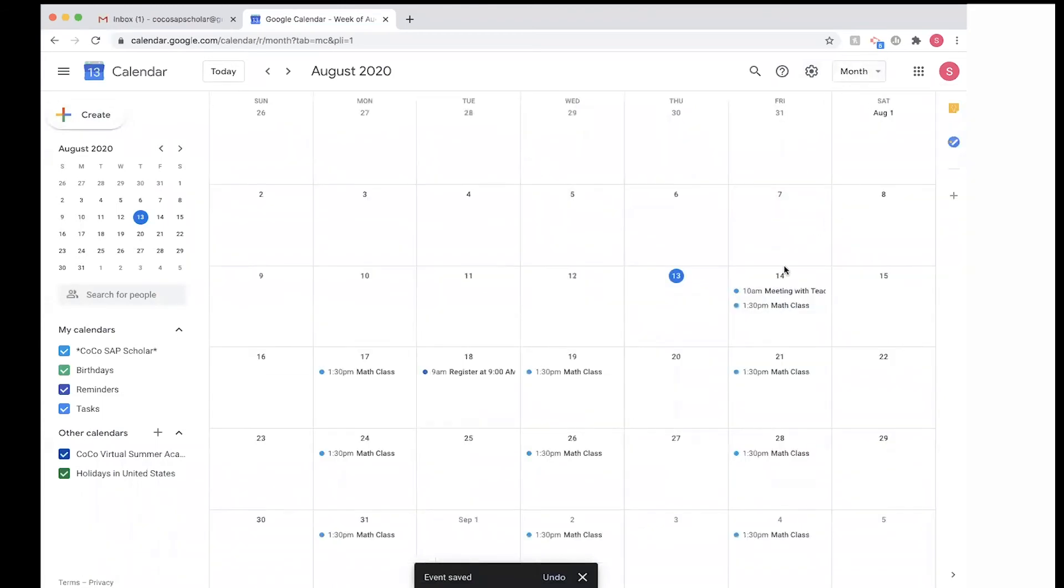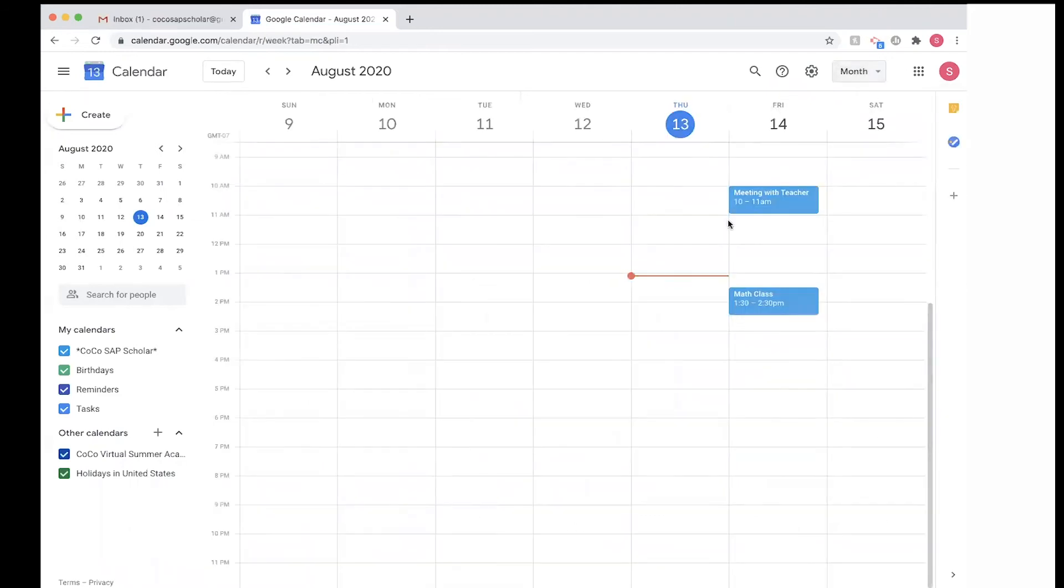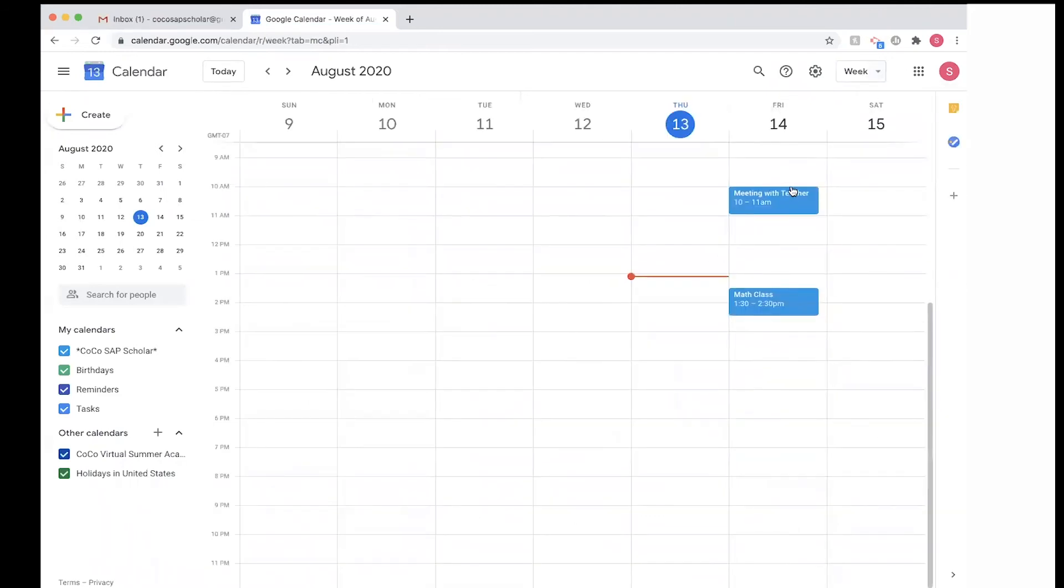So if you take a look, all the meetings that I have created repeat Monday, Wednesday, and Friday, and this is going to happen until December 18, 2020. So now let's go back. Let's say I want to create another event that overlaps a certain event. We can totally do that.